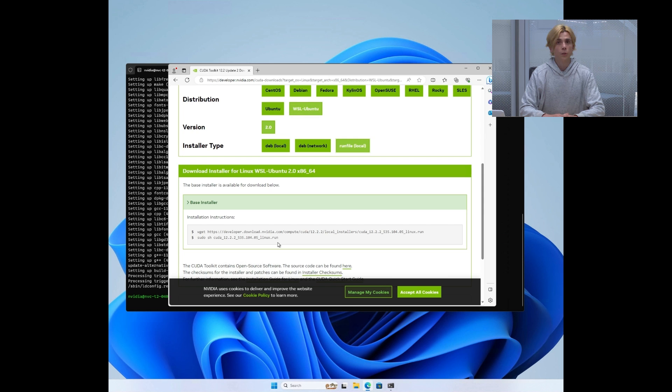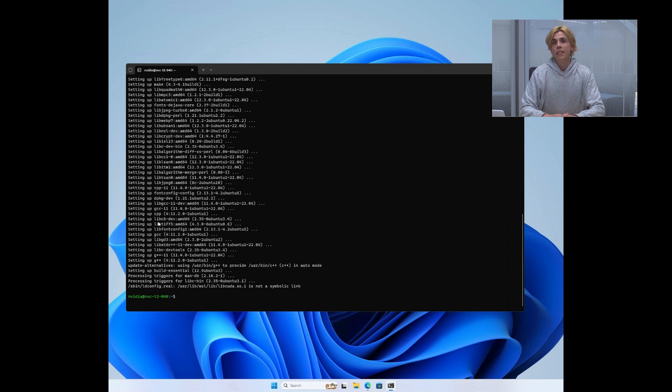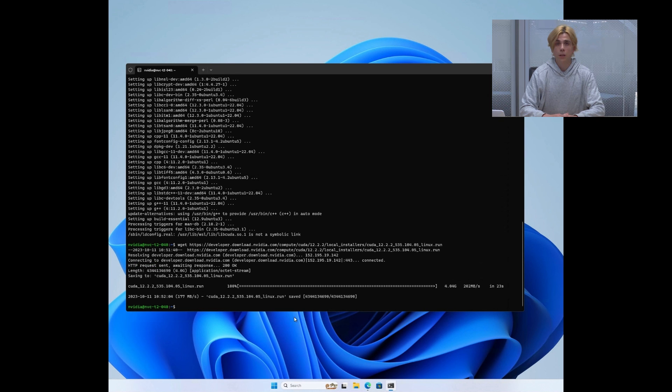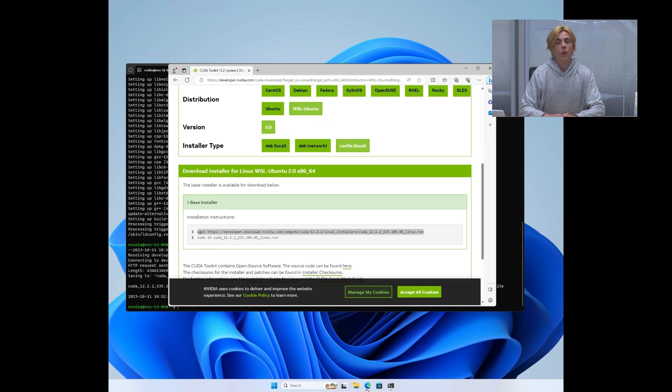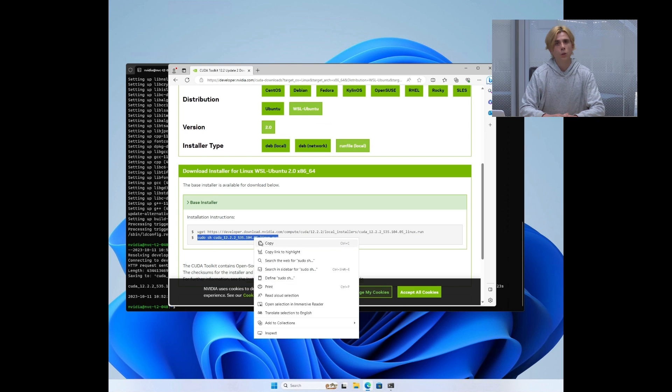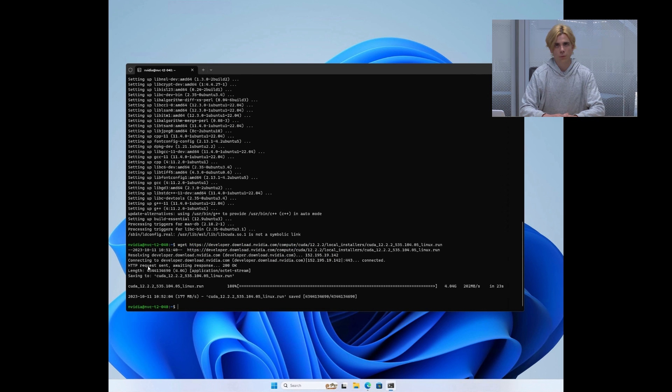We will do the installation using a run file. It has the advantage of safeguarding us against accidentally installing the Linux native display driver on top of our currently installed WSL driver, which will cause some issues.